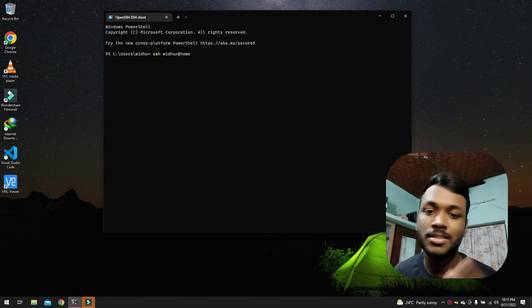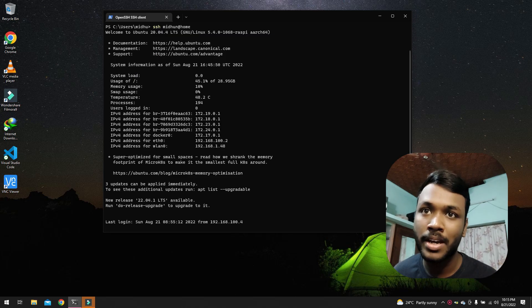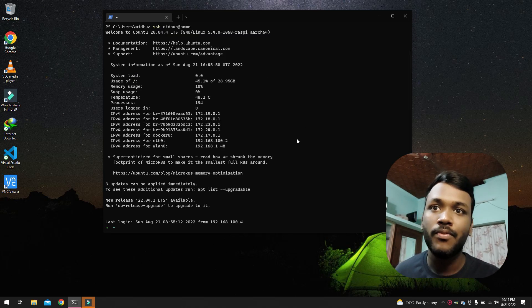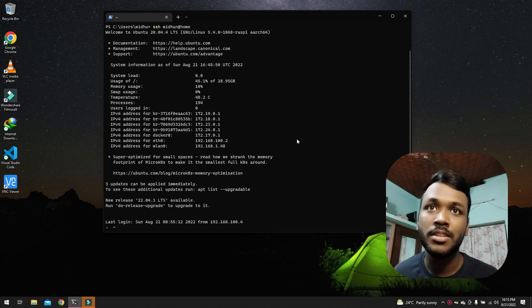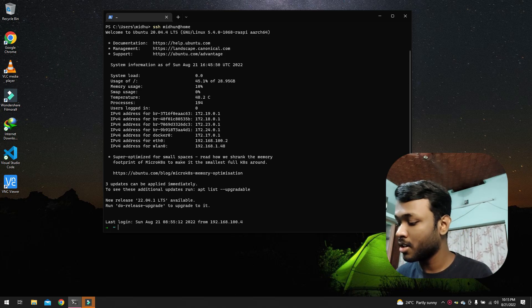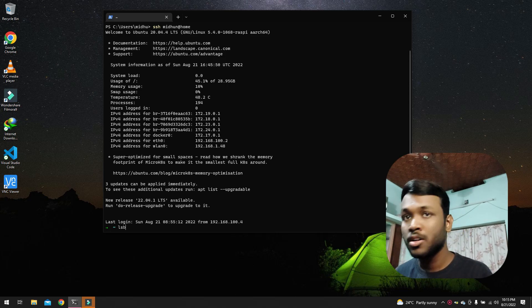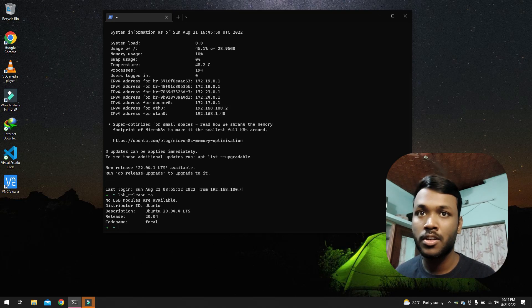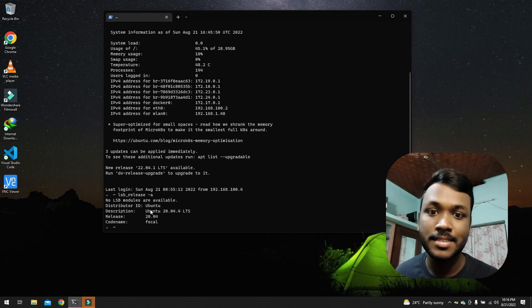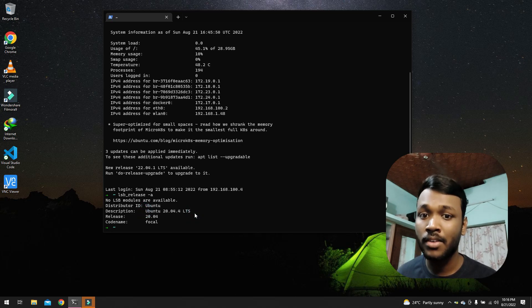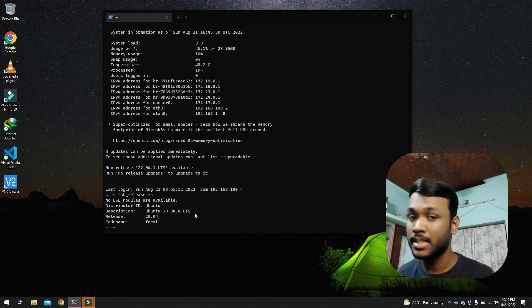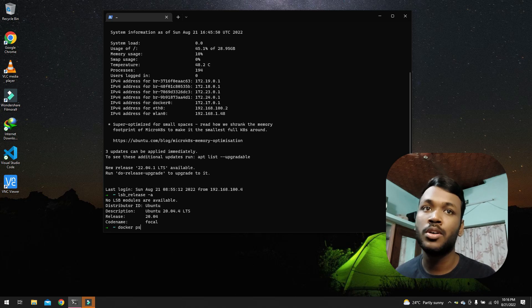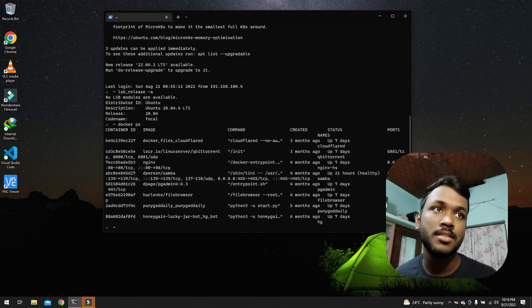Okay, so what do we have here? We have a machine that runs on Ubuntu 20.04 LTS and we have Docker running inside it. So let me just give you a docker ps.